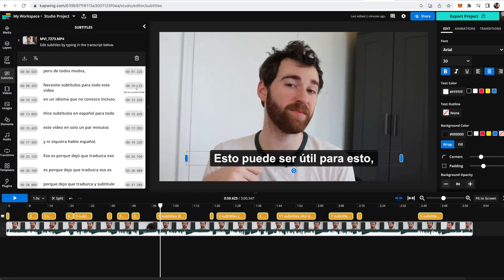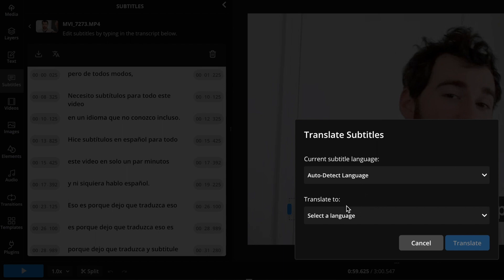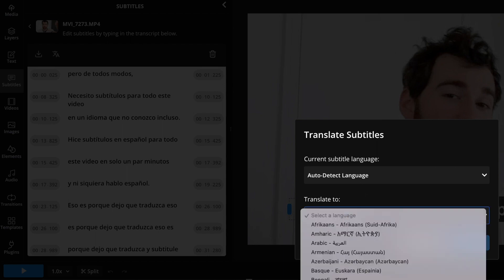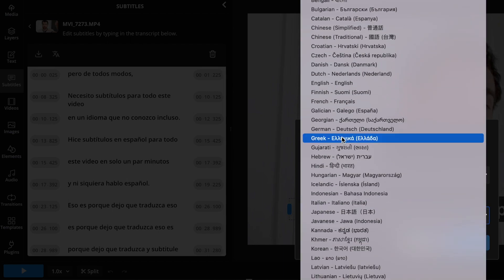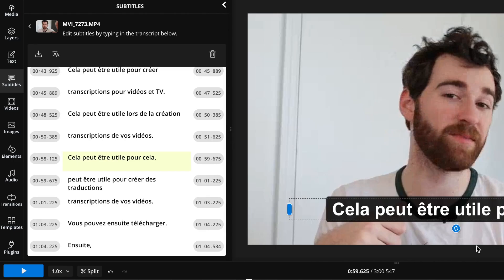What's also great is that if you want to change into another language and download multiple versions with different translations, you can just go up here and translate into another language. Let's try French and click translate, and there it's done practically immediately.